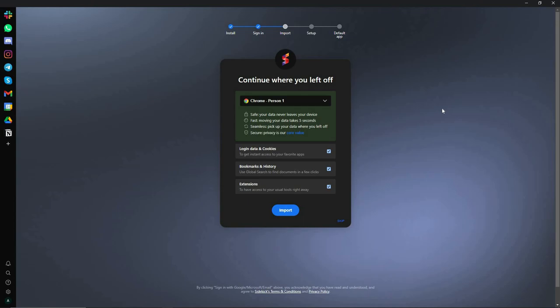Once you install the browser, you have to sign in. I've signed in using my Google account. Once you sign in, you can import login data, cookies, bookmarks, history, and extensions from your previous browser. Just click on the import option, choose which browser you want to import from — Chrome, Brave, or Mozilla — then select the profile and click on import.